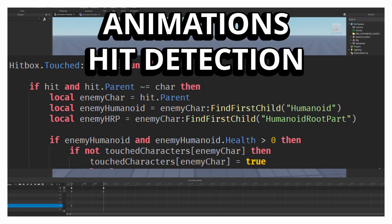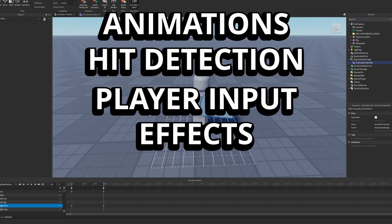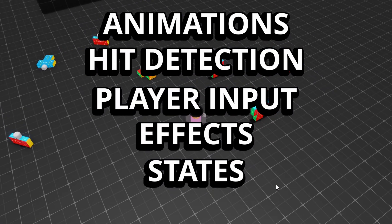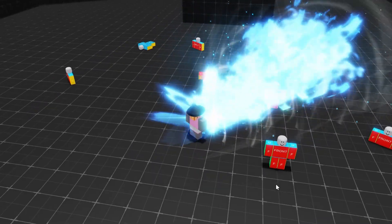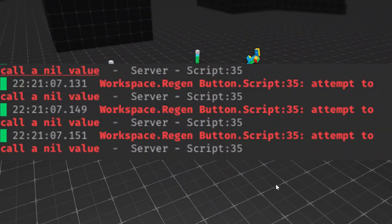Animations, hit detection, player input, effects, states and if they aren't all perfectly in sync, the whole thing can feel off, feel delayed or just break entirely.